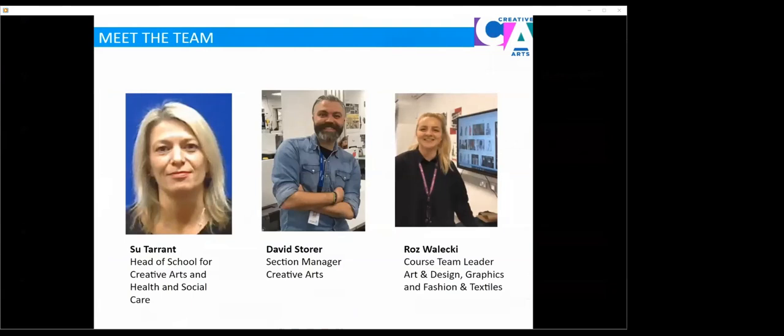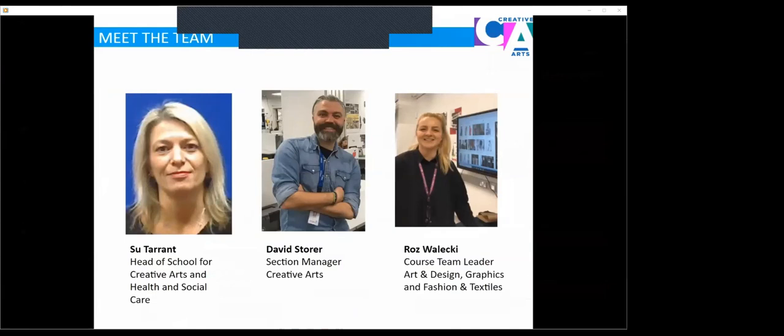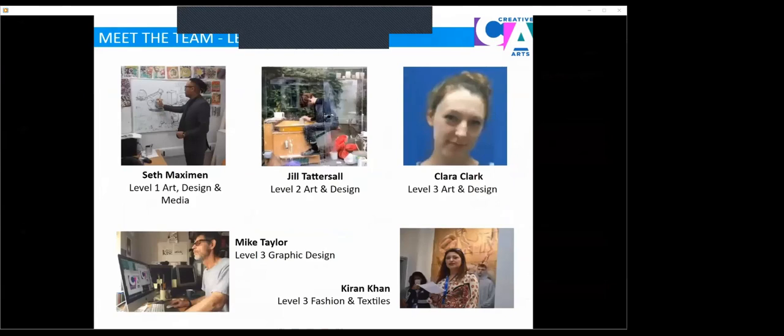Moving on to the creative arts team. On the left, we have Sue Tarrant, the head of school for creative arts and health and social care. In the middle, we have David Stora, the section manager for creative arts. And on the right is myself, Ros Walecki, course team leader for art and design, graphics and fashion and textiles.